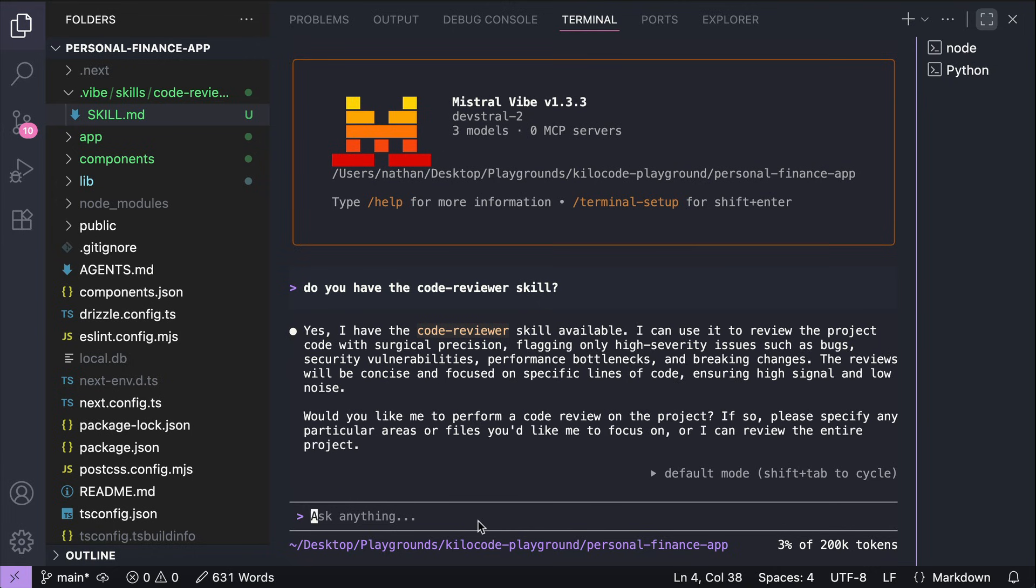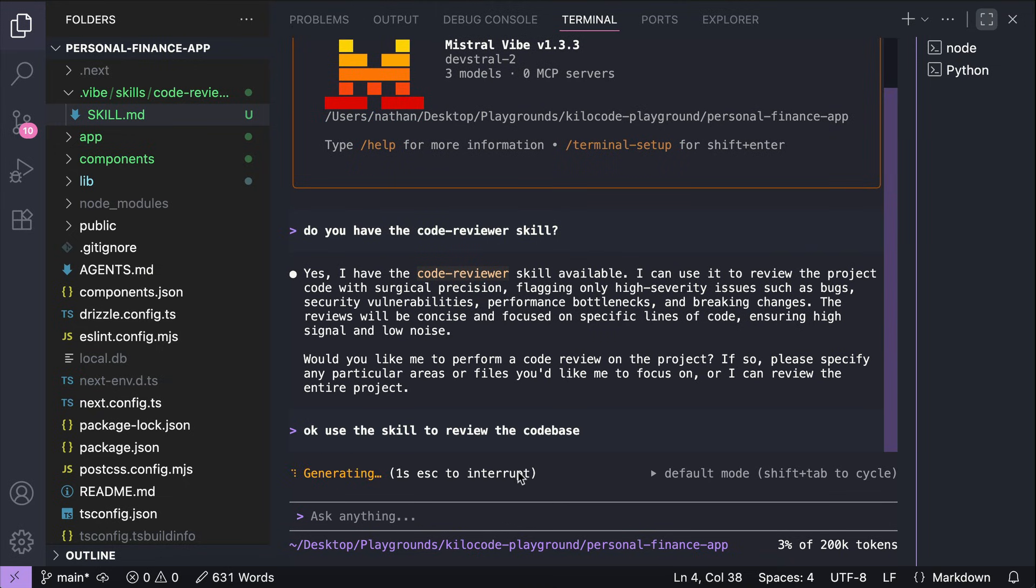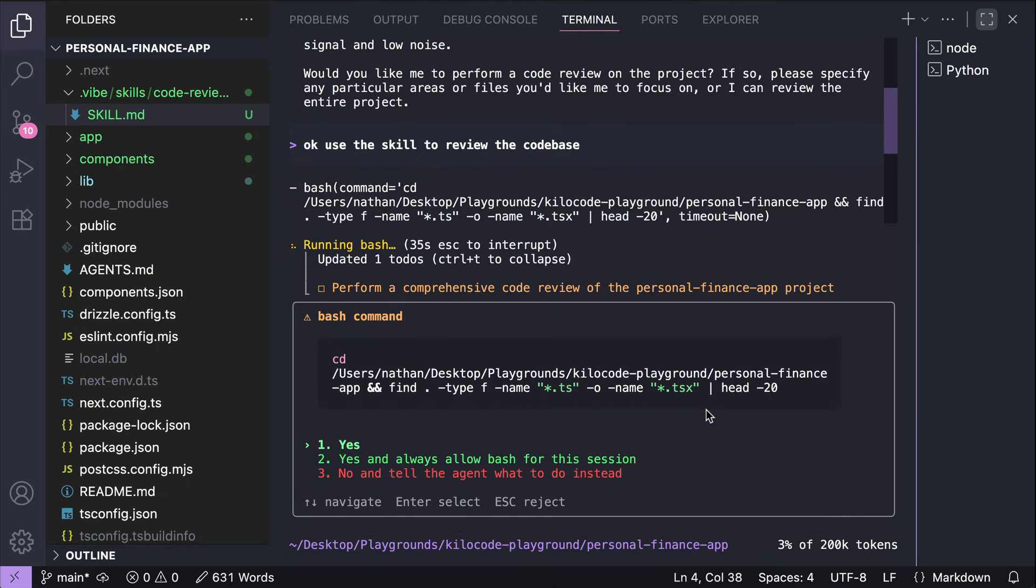So let's tell it to review the code base now. It will run a few commands to find relevant files and read them. I will fast forward to when the agent is finished.